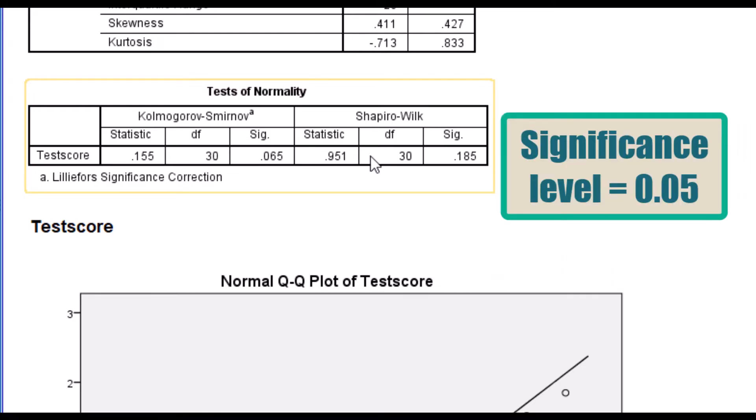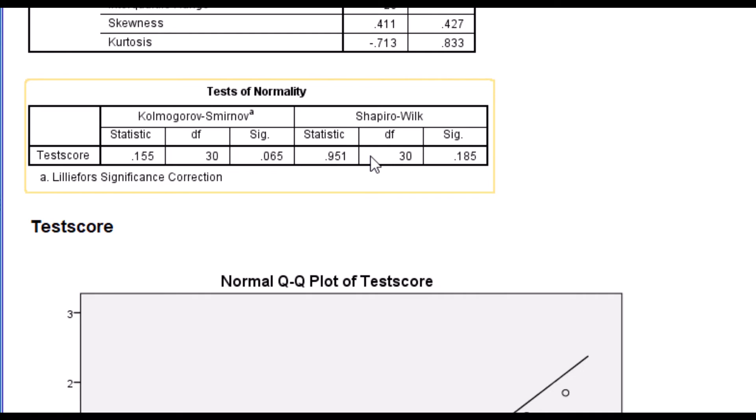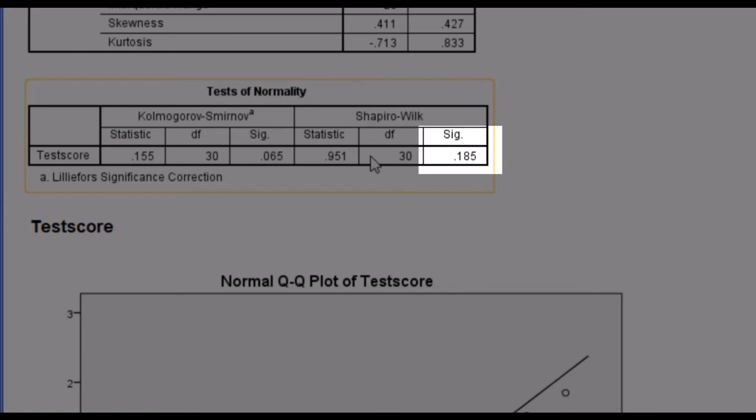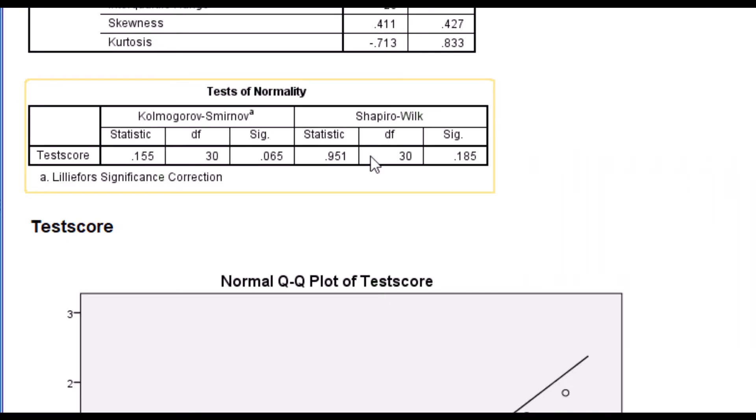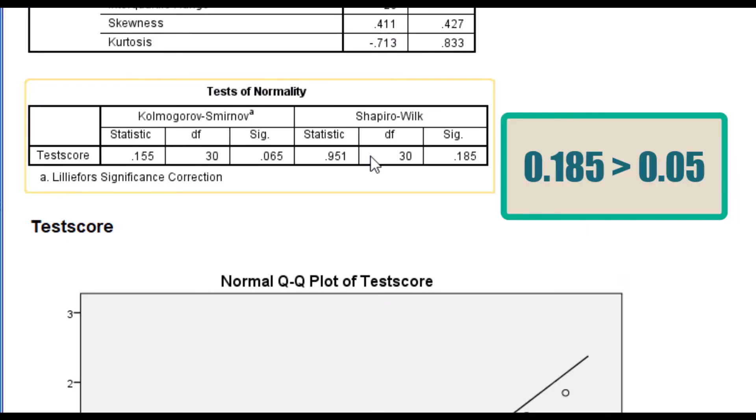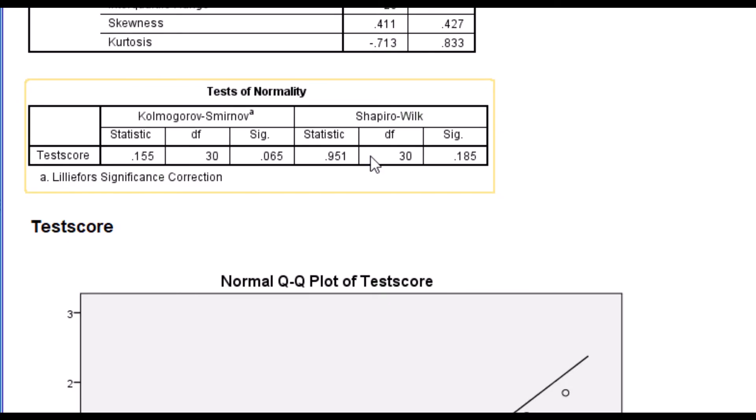Now, since the Shapiro-Wilk test from our tutorial shows a p-value of 0.185, which is higher than our alpha value of 0.05, we can conclude that our data is normally distributed.